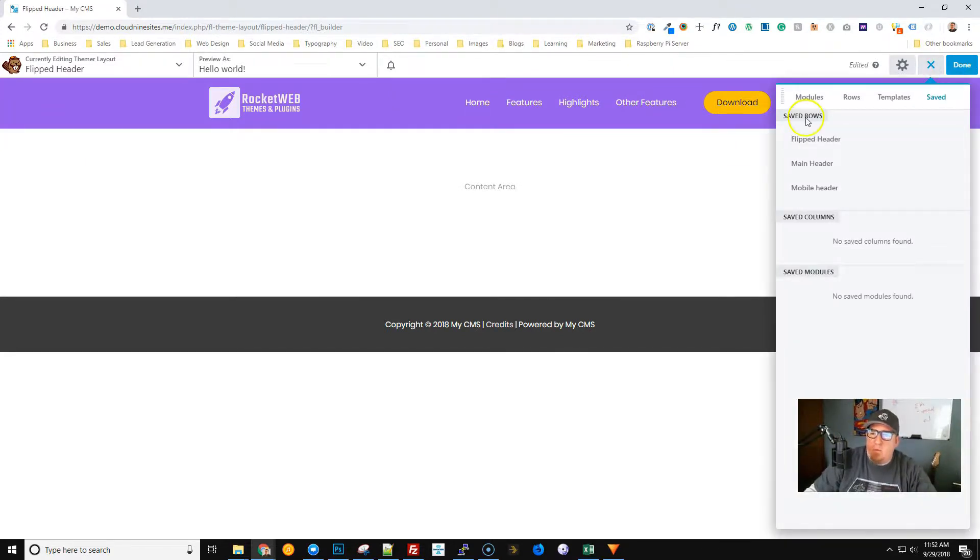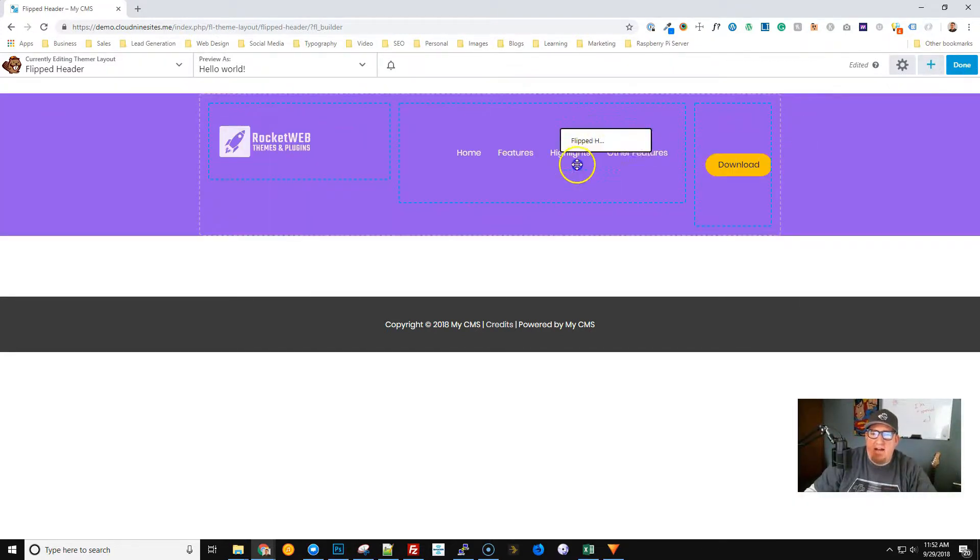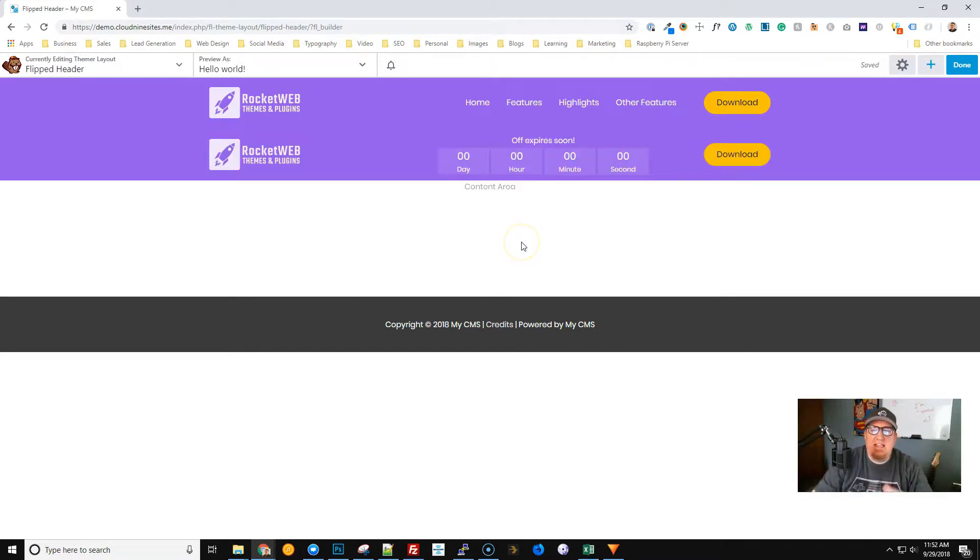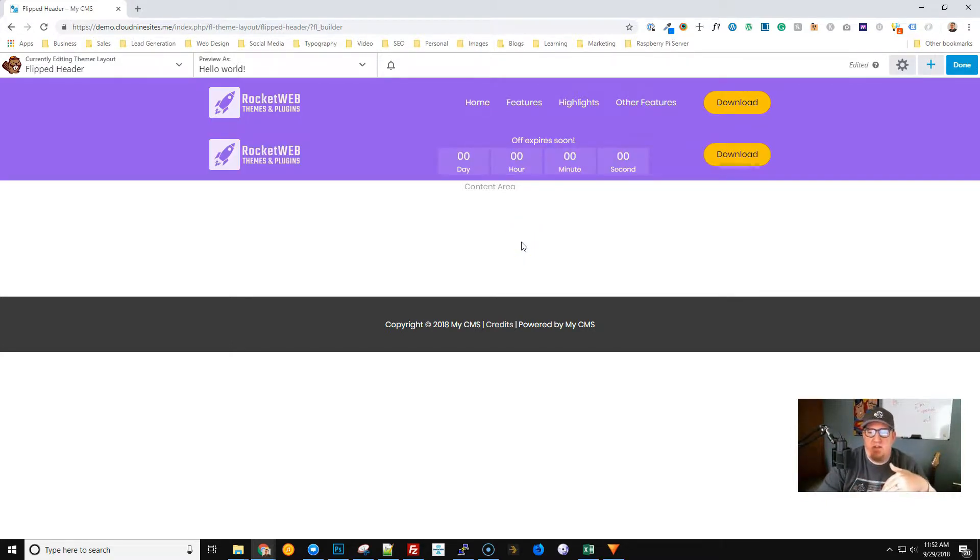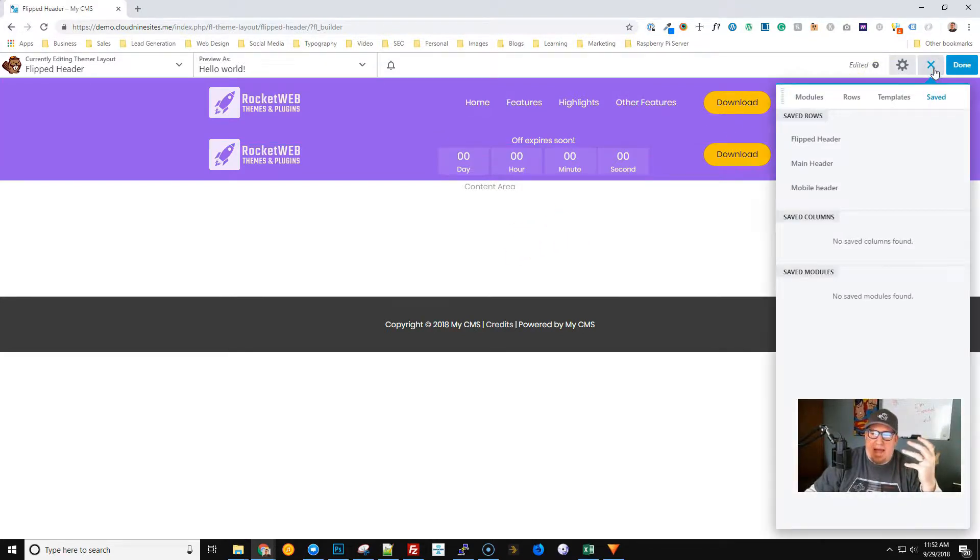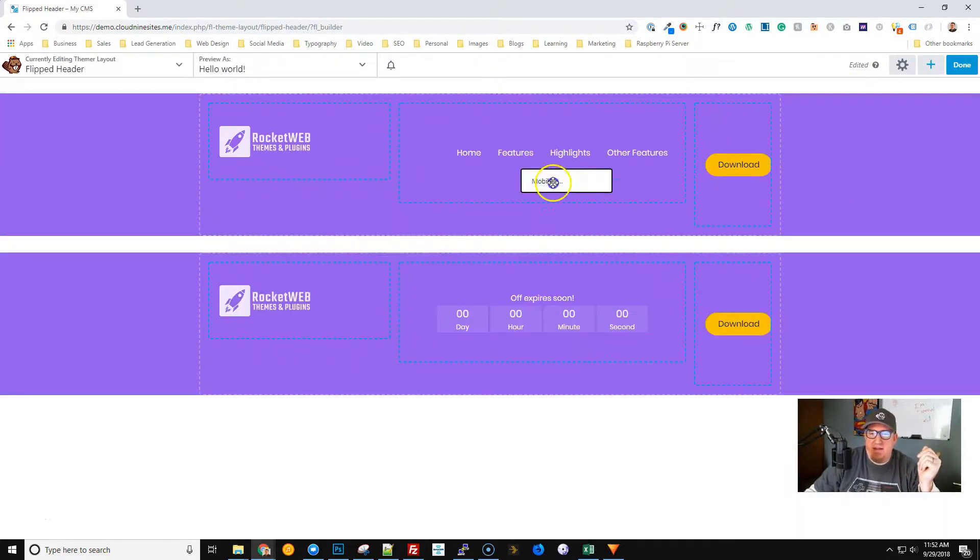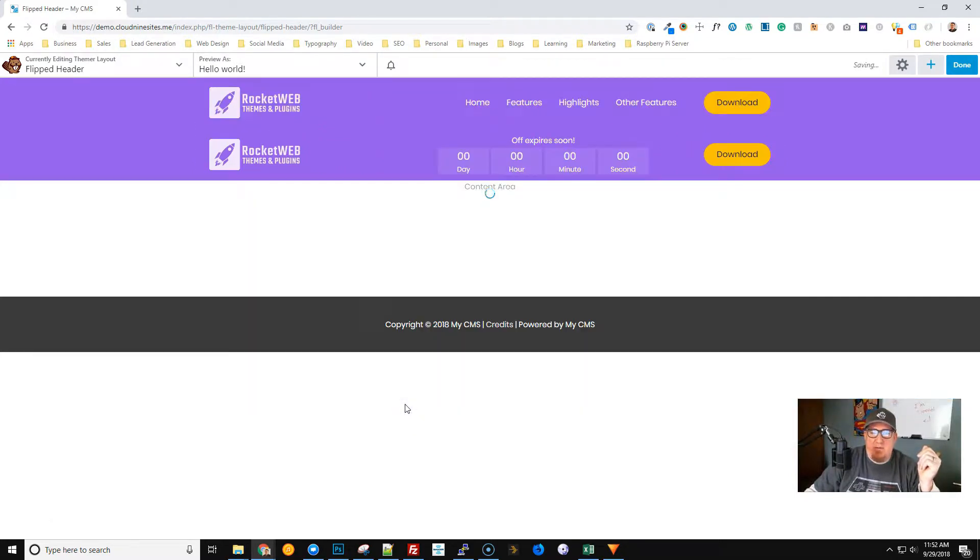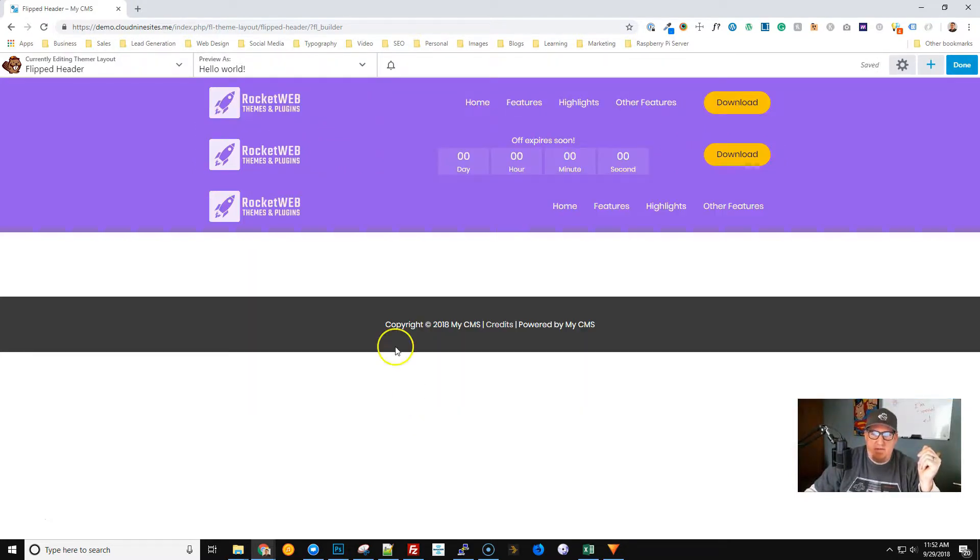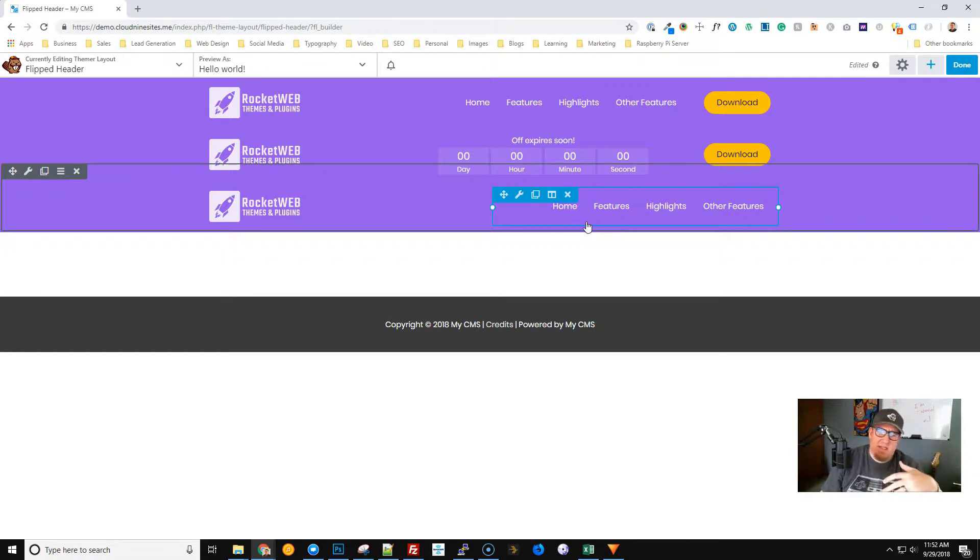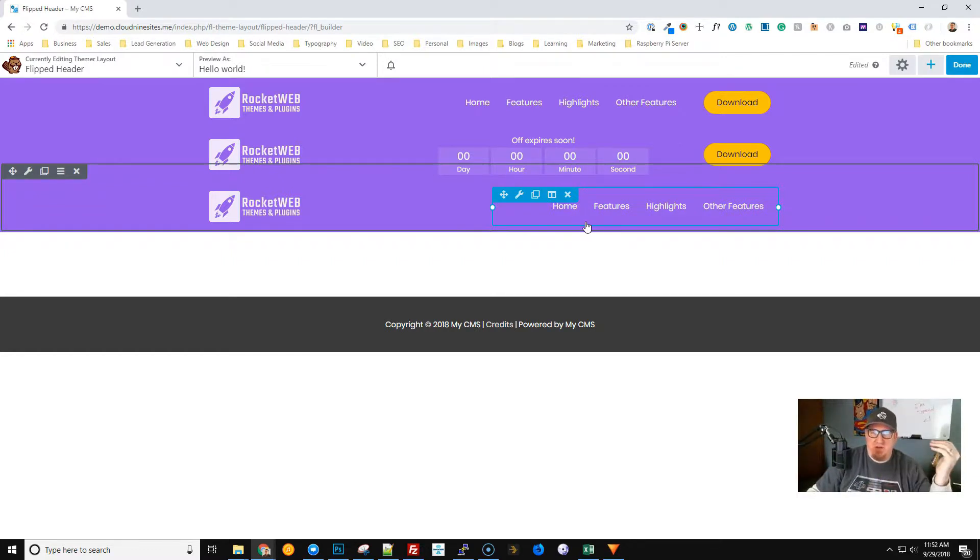We're also going to add another row and this is going to be the row that it flips to. So when you're scrolling it's going to flip to this other row. I also suggest doing what I typically do for all websites is I create a separate mobile header row. I do this because there's always something you end up wanting to customize on your mobile header, so I just always do this out of habit.